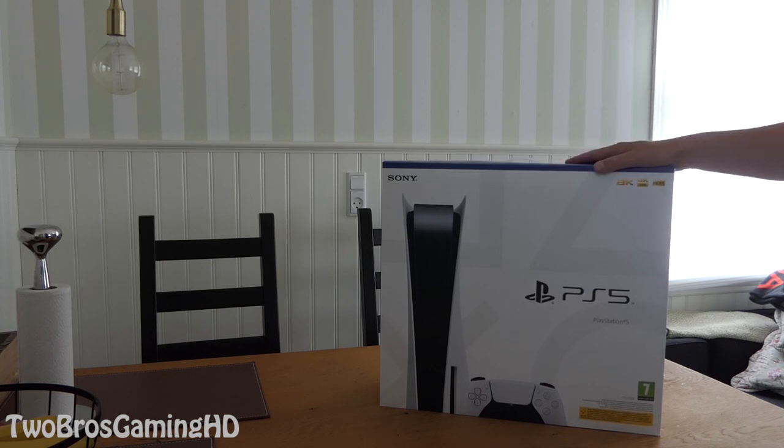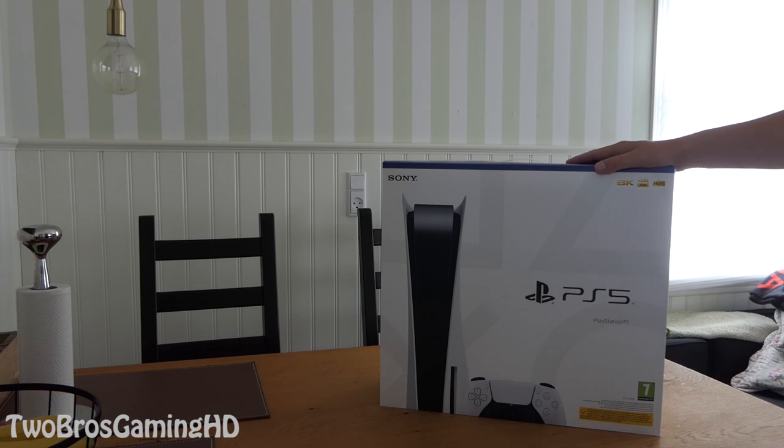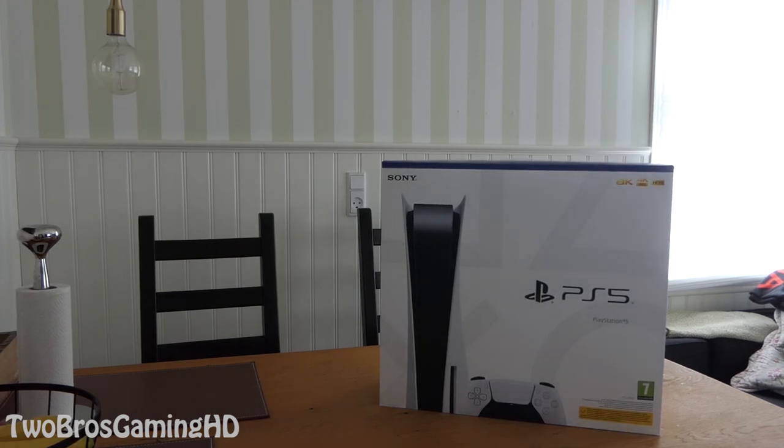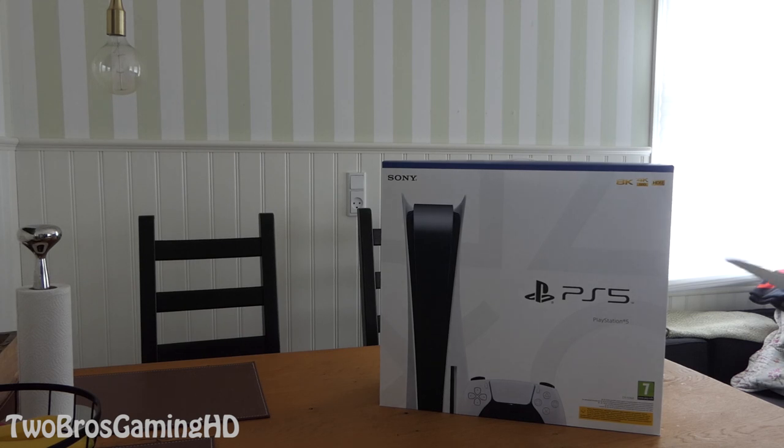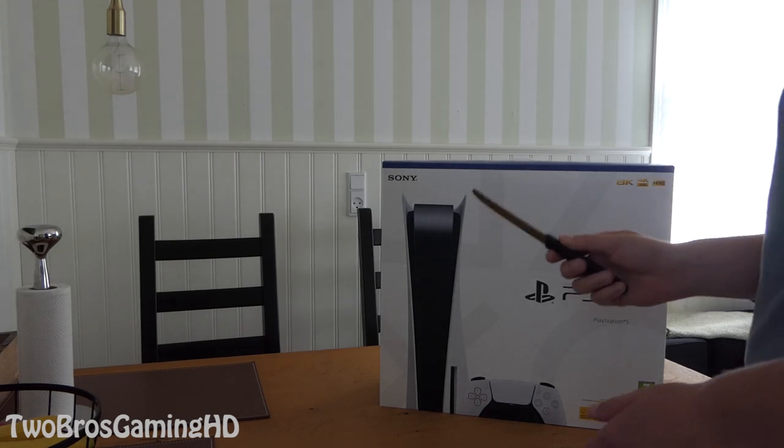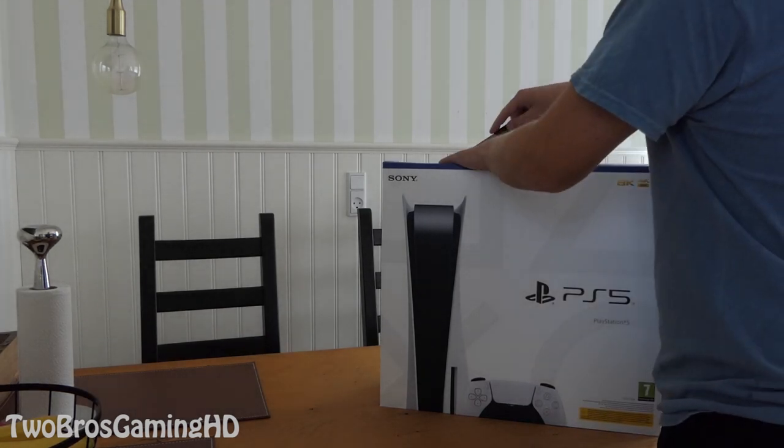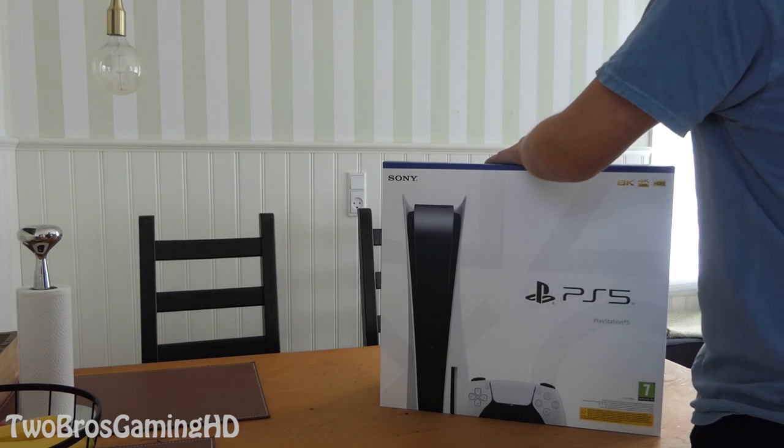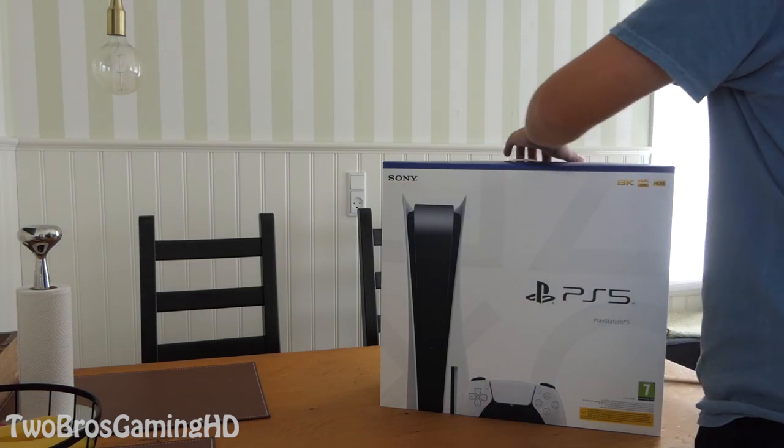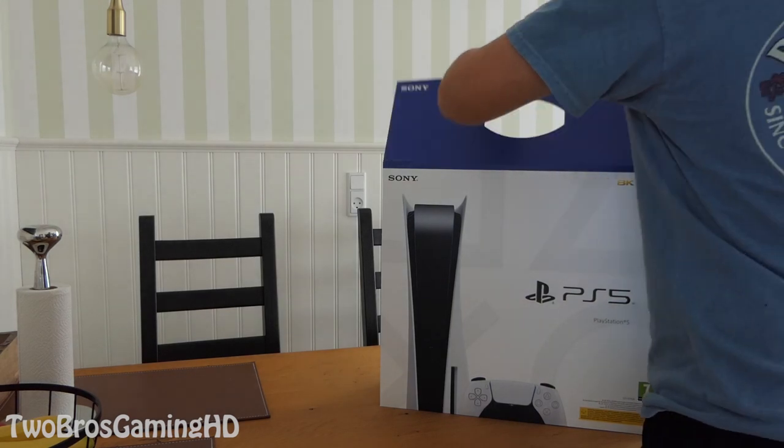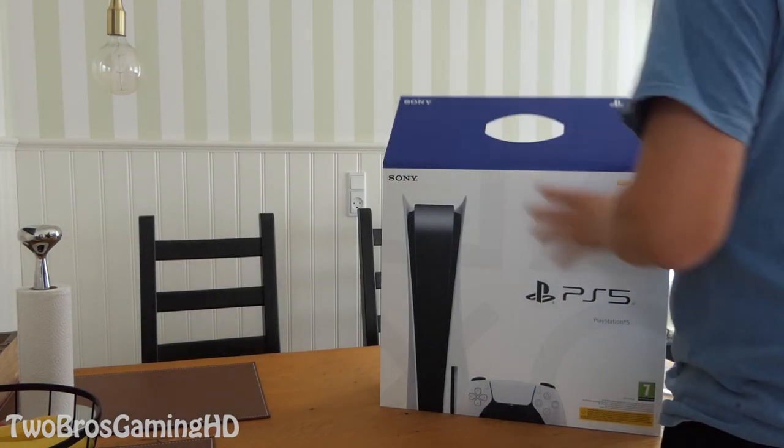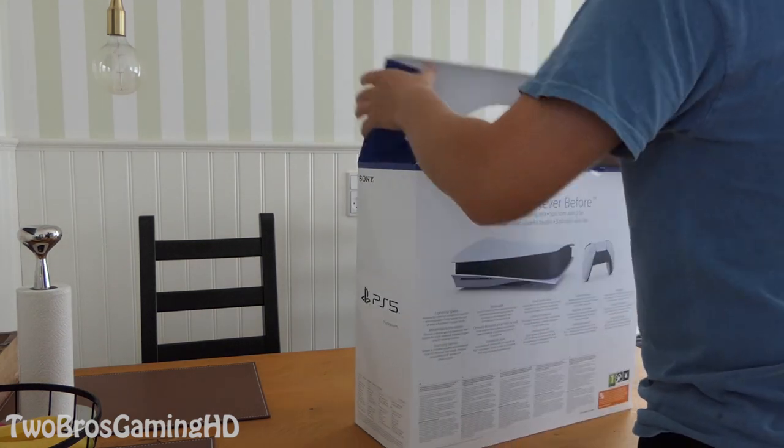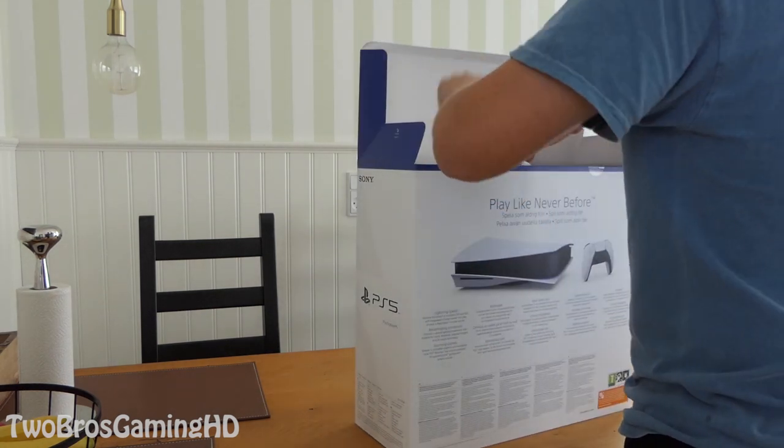So that is what we're gonna go ahead and do in this video right here. Let's go ahead and get to it. I got the box right here, I got a knife also and we're just easily gonna go ahead and cut it up right here to see what is in the box.